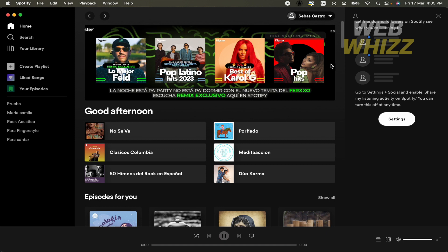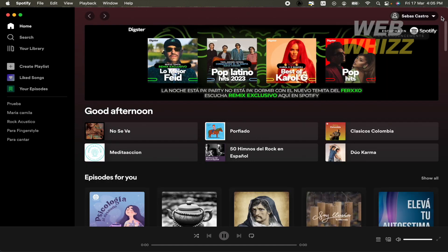You can log in with your normal account and listen to the music that you want. So this is how you can download Spotify on MacBook. Thanks for watching.